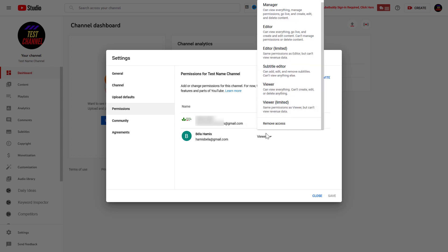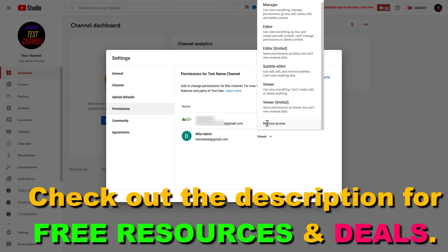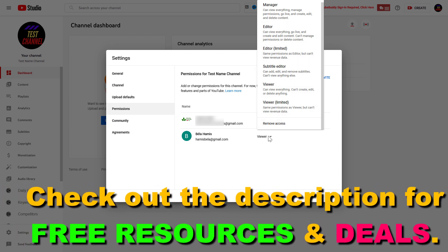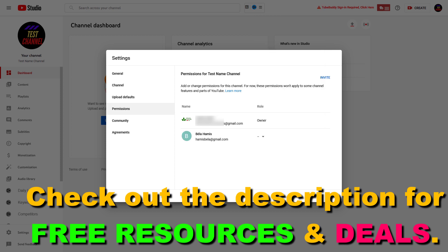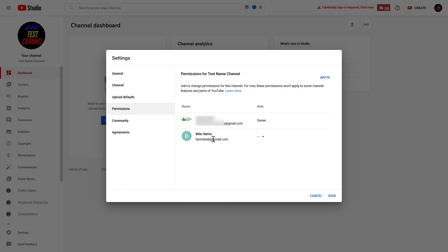first I can change his current role to something lower. But if I want to remove his or her access from the YouTube channel, all I have to do is click on remove access here, and then click on save. And that person will be removed from this YouTube channel.